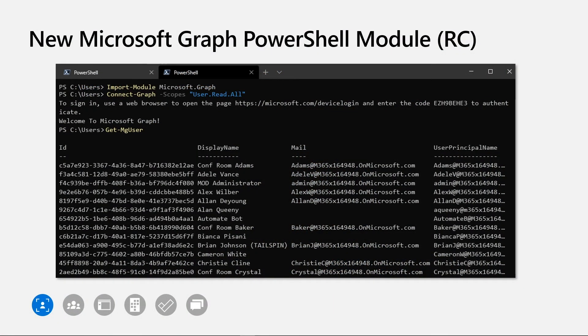For the next few demonstrations, I'll be using the new Microsoft Graph PowerShell module. This new module allows you to script and automate anything you could do on the Microsoft Graph using PowerShell. You could also integrate the new APIs using our SDKs into your applications.